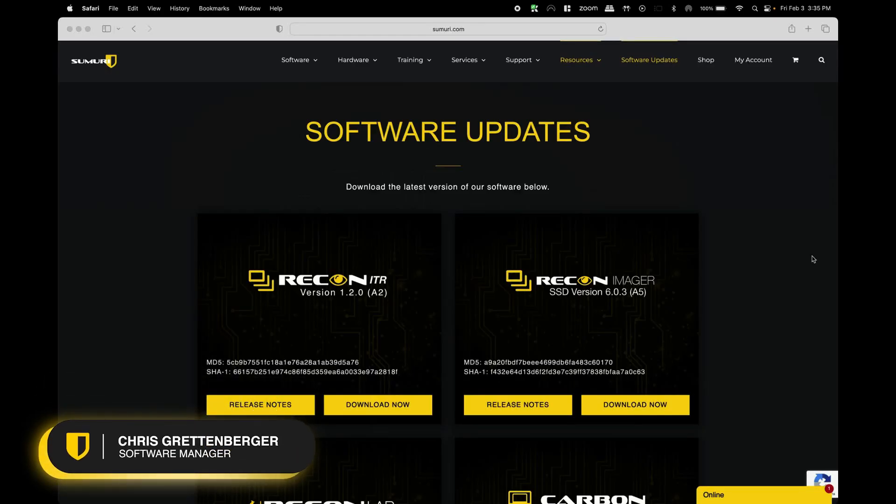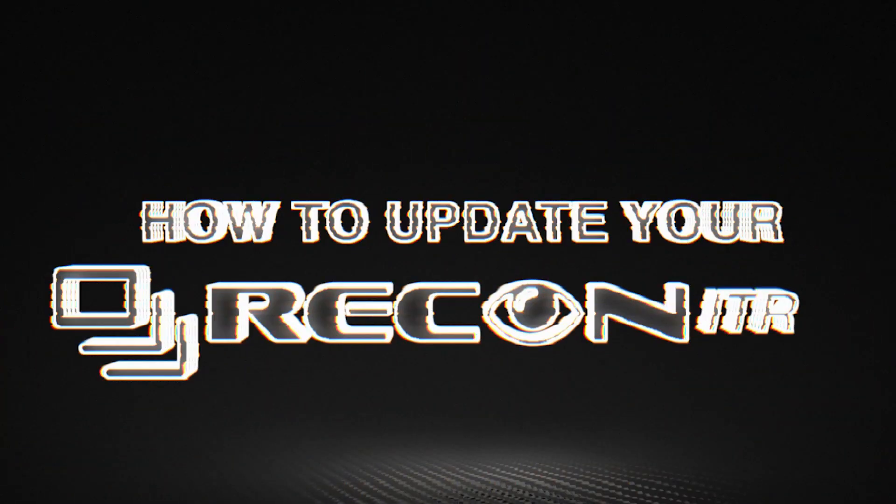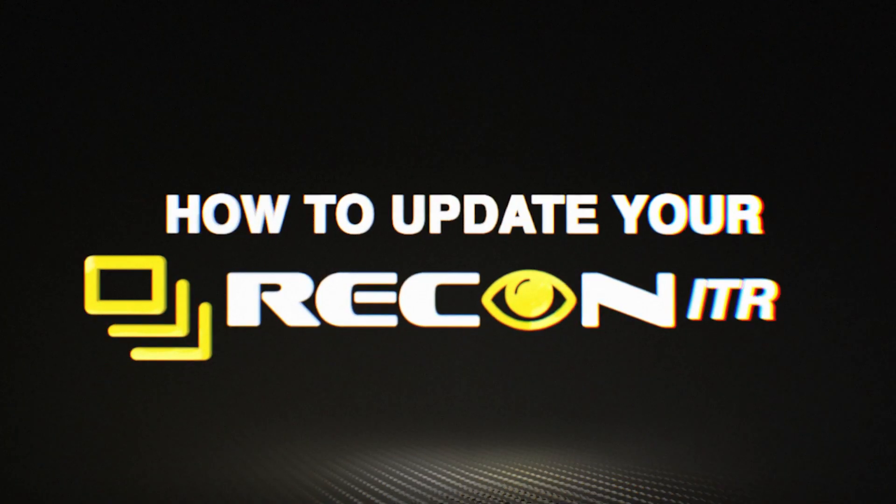What's it going everybody? This is Chris from the Summary Software Team and in today's video I'm going to show you guys how you can update your Recon ITR with the latest and greatest update.